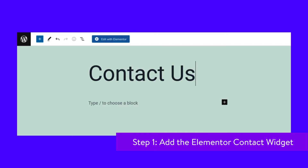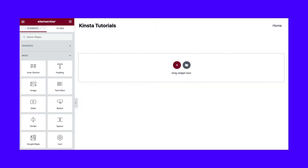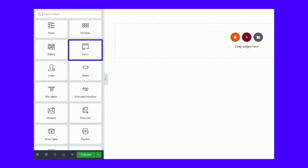To get started, navigate to the page or post where you want to insert your contact form. Then click on the Edit with Elementor button at the top of the screen. This will launch the Elementor Editor interface. From the widgets on the left, search for and select the Form widget. Then you can drag and drop the widget onto your page. This will insert a standard contact form.